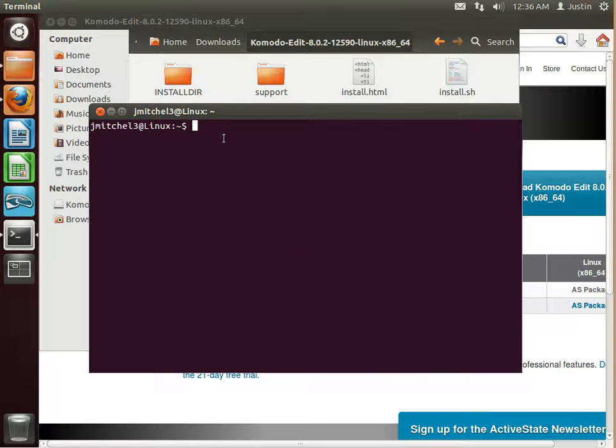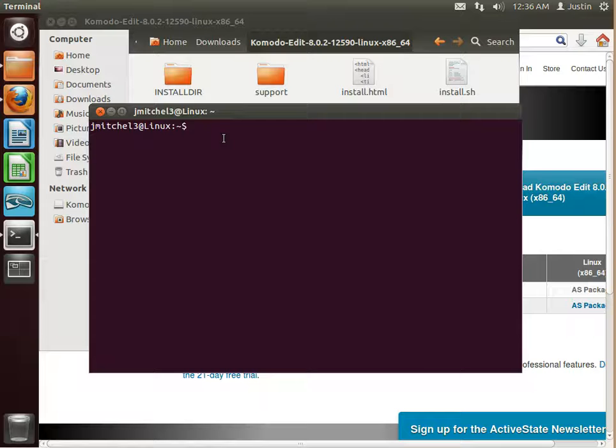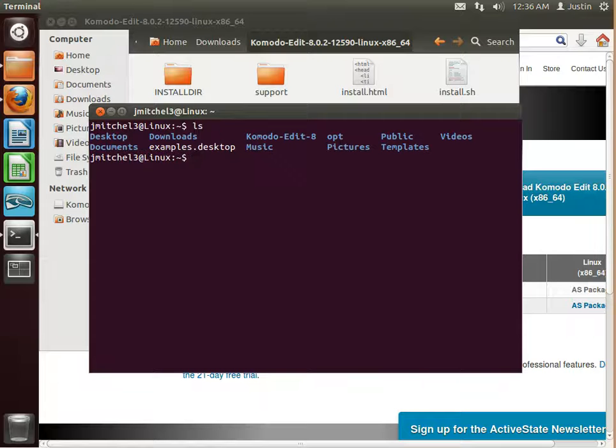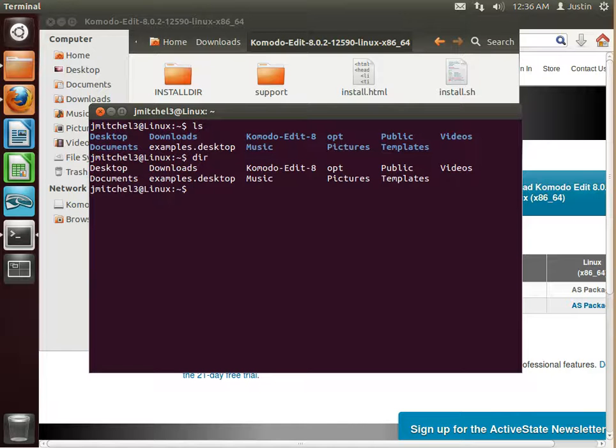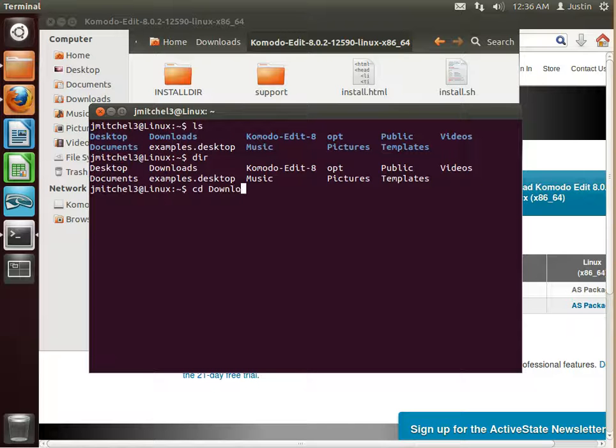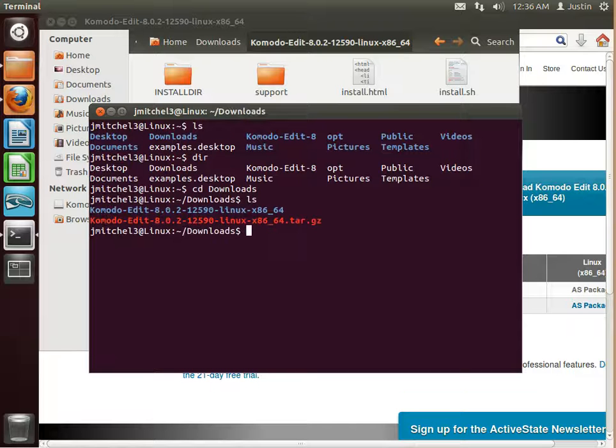So this is similar to Command Prompt, but it's actually Unix-based. So Linux and Mac will both look pretty much exactly like this. So ls works, and so does dir. But what we're going to do is we're going to change directory into downloads and list out.